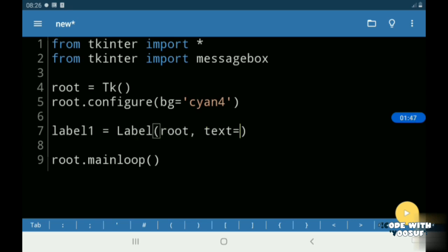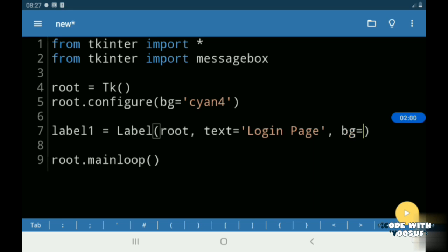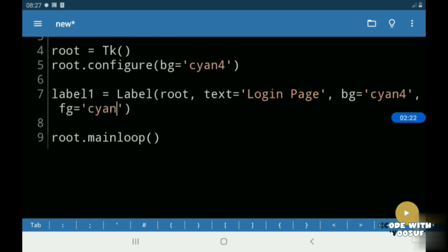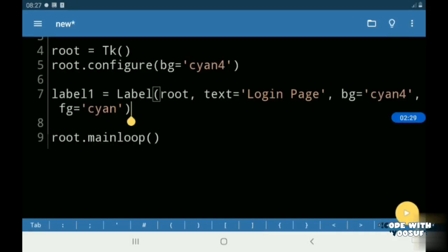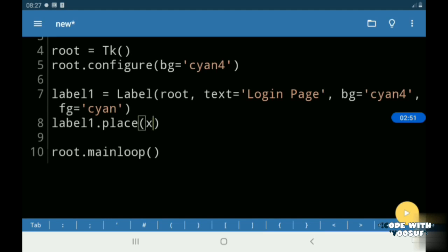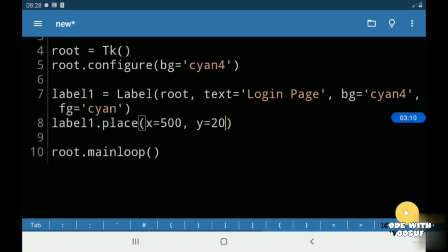Then I created a label called login page and I gave it some geometries using the place method. These geometries might not work for you in your login app because I am using place method. You can adjust your geometry according to your app size.